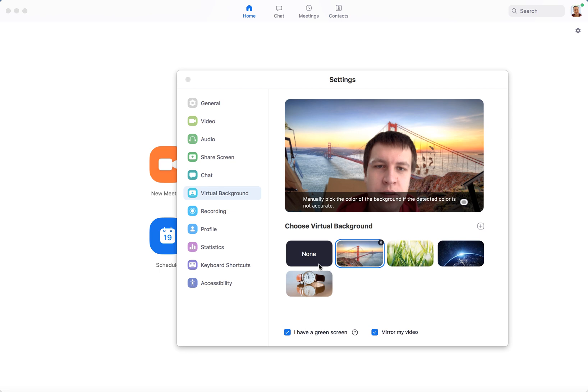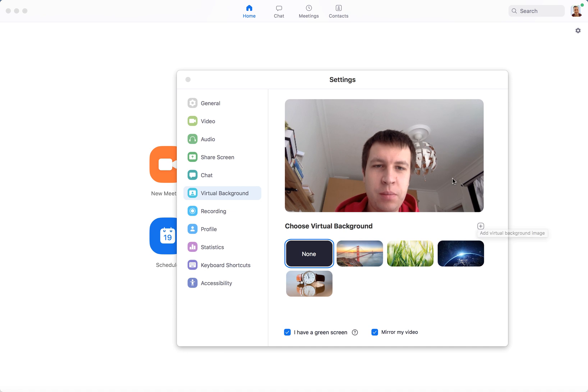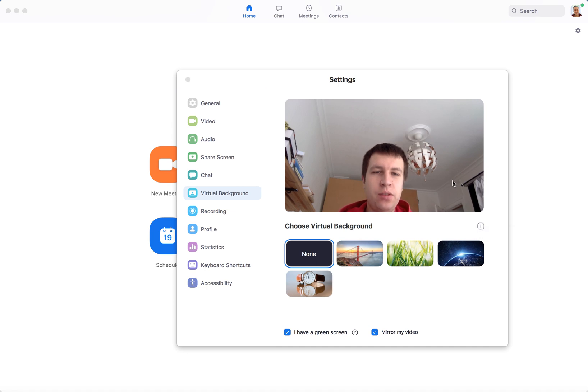Hello everyone. Let's talk about Zoom virtual backgrounds. Did you know that there's a cool feature where you can manually pick the color of your virtual background?